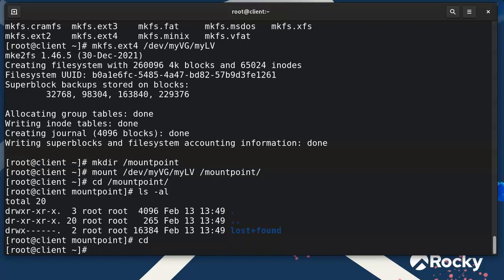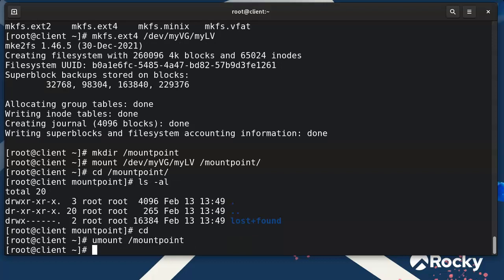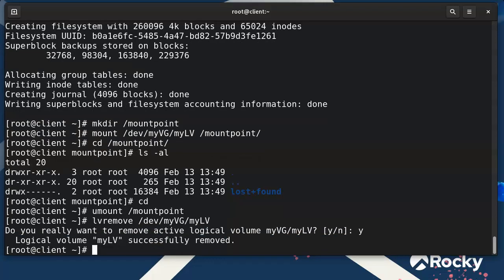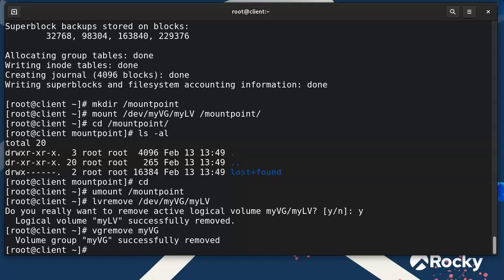I can also unmount it and delete things if I don't want them anymore. I'll run 'lvremove /dev/myvg/mylv' — it asks if I'm sure, I say yes, and it's gone. Then I can remove the volume group with 'vgremove myvg'. That gives you a basic introduction to using LVM to create volume groups and logical volumes.